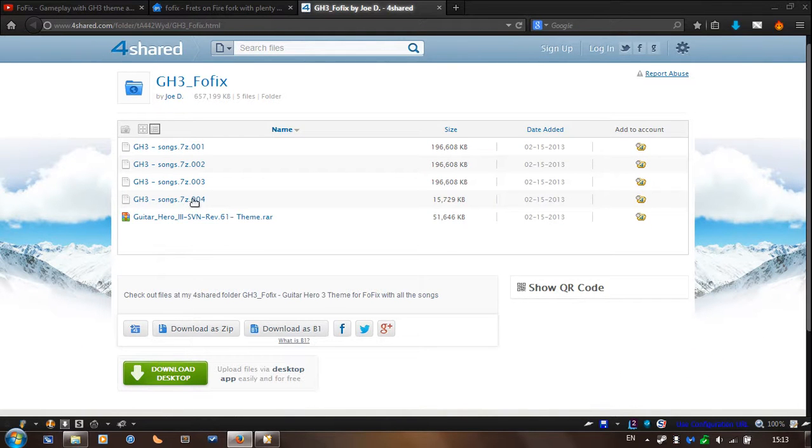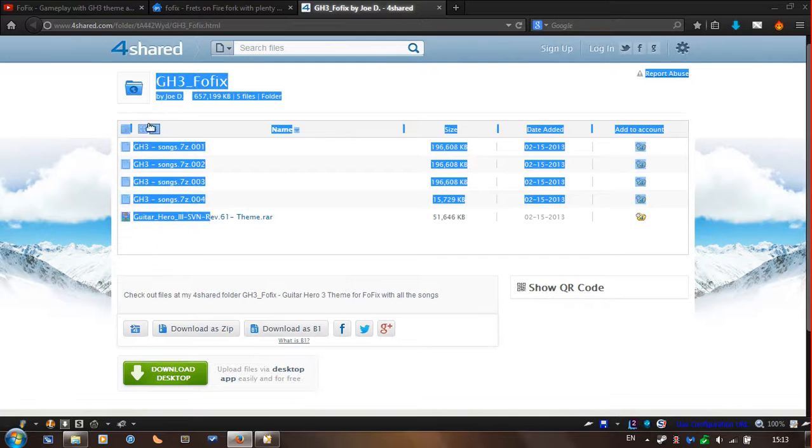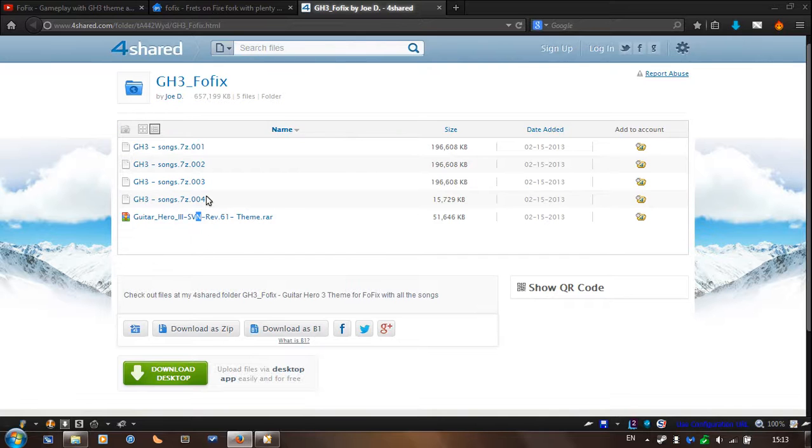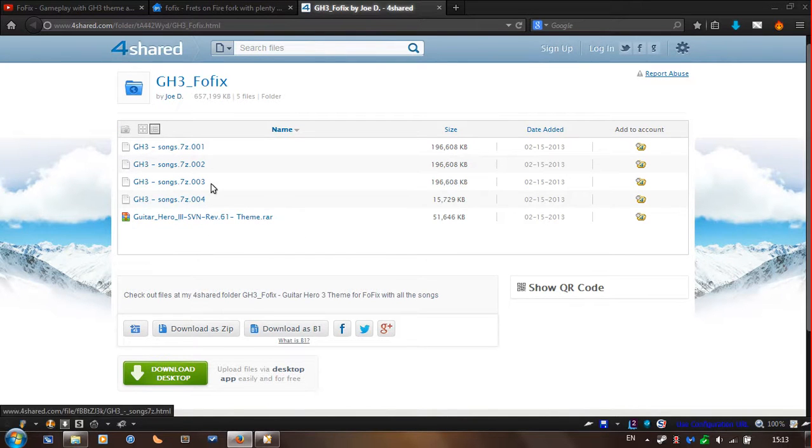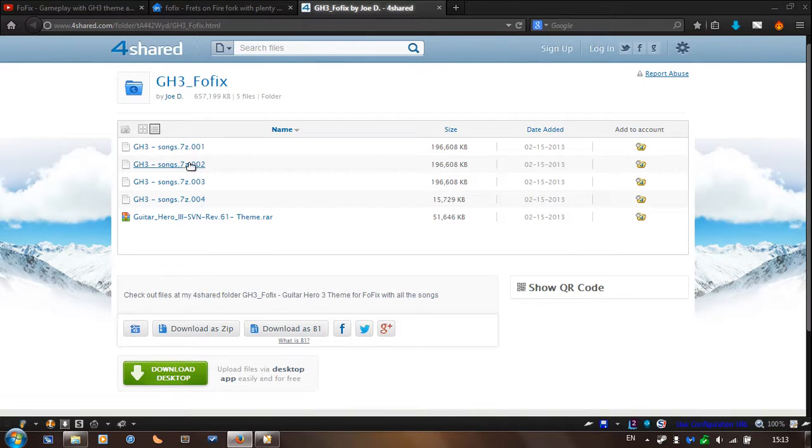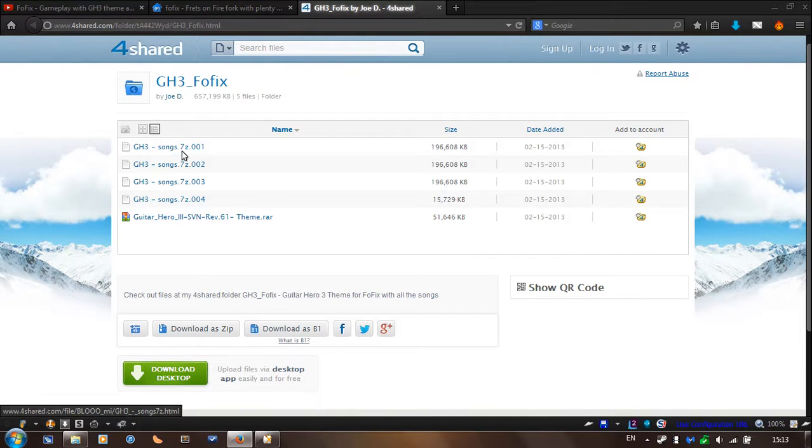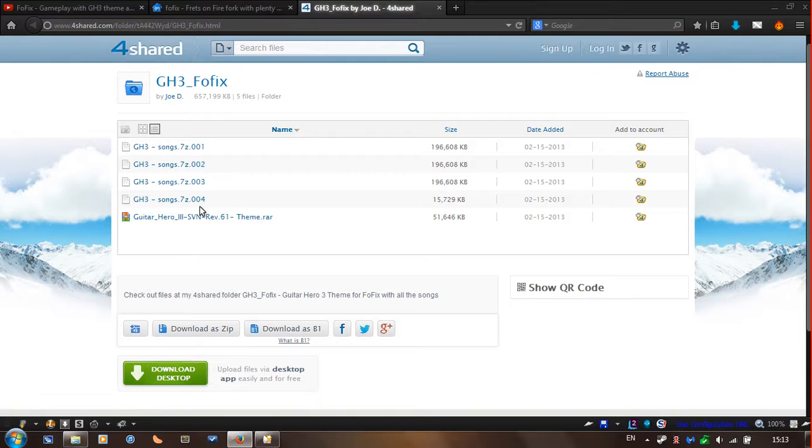So you're just going to download all of these files, I already have it. You're going to need 7zip to extract them. So you see that it's .7z.01, 0.2, 0.3, 0.4.